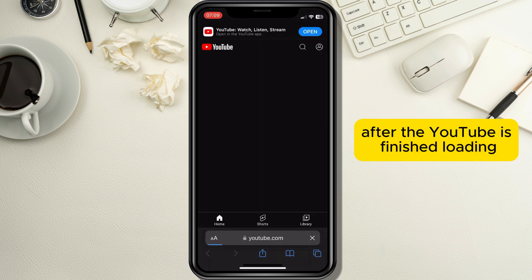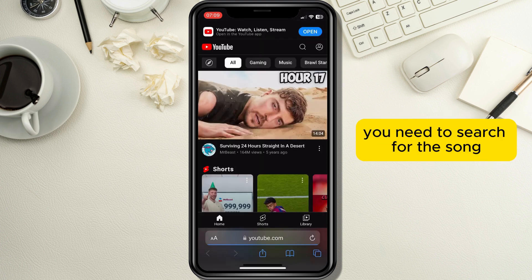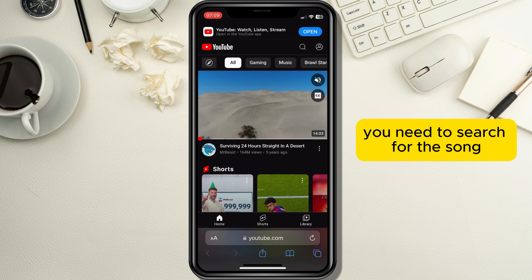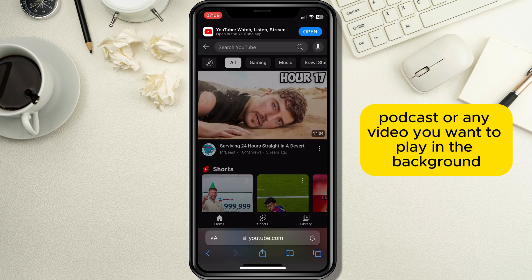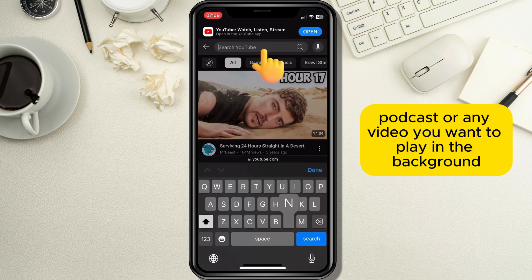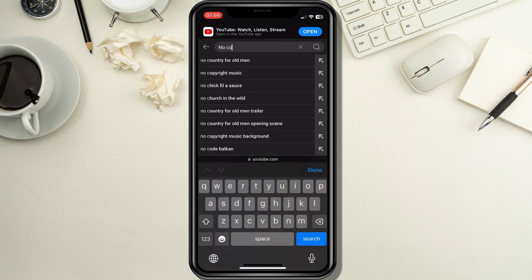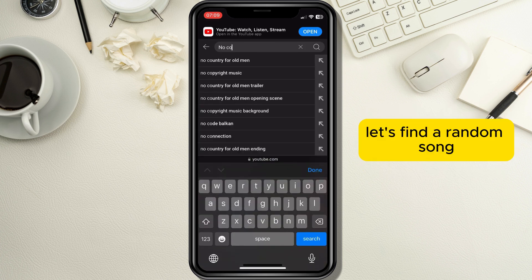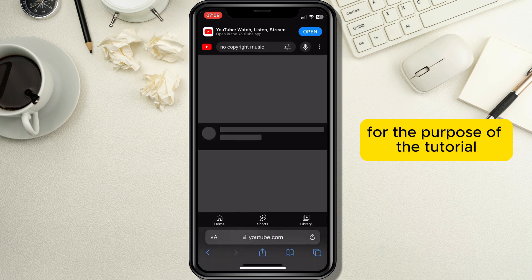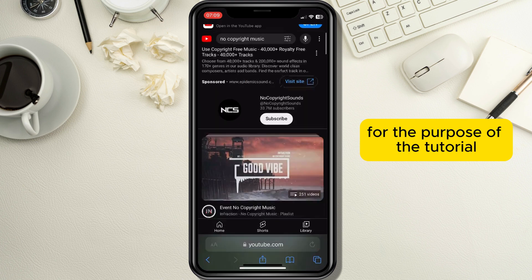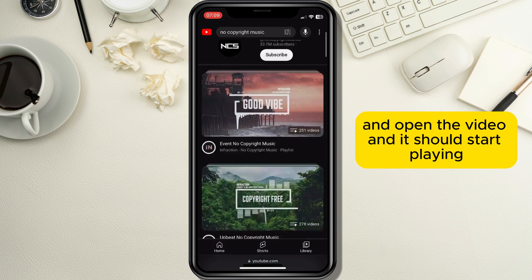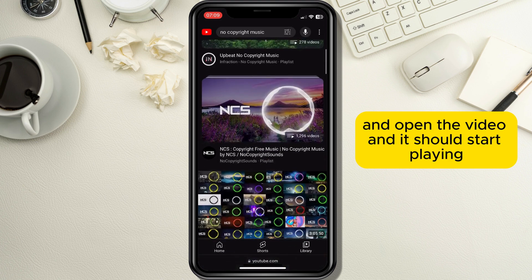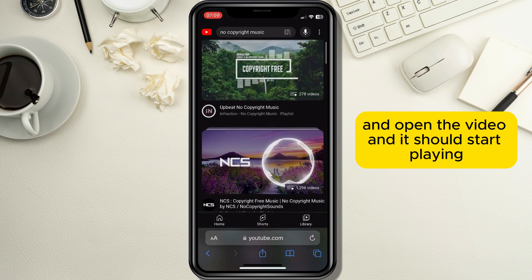After YouTube is finished loading you need to search for the song, podcast, or any video you want to play in the background. Let's find a random song for the purpose of the tutorial and open the video — it should start playing.